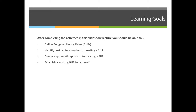Our objectives for this lecture are to: 1. Define what a budgeted hourly rate is. 2. Identify cost centers involved in creating a budgeted hourly rate. 3. Create a systematic approach for creating our own personalized BHR. 4. Establish a working BHR for yourself — you're going to pick some aspect of your life and decide how much you should charge per hour to create a breakeven point.